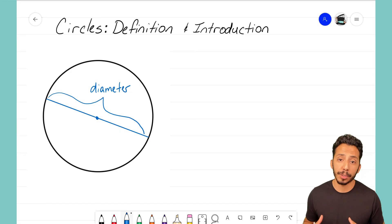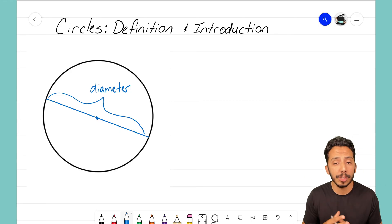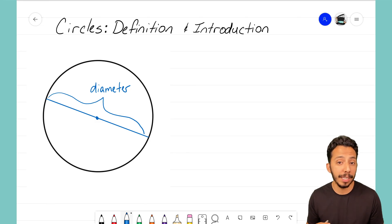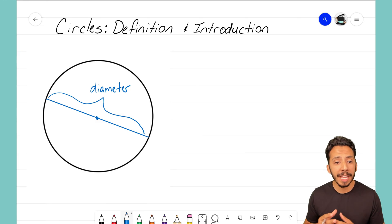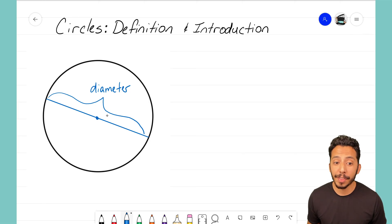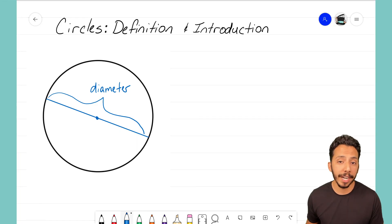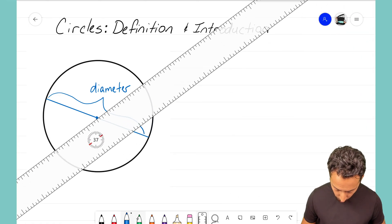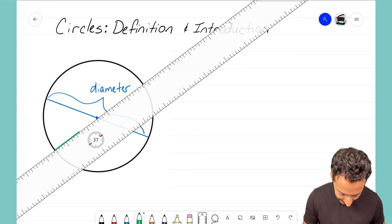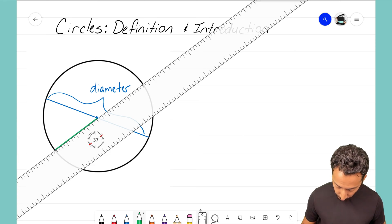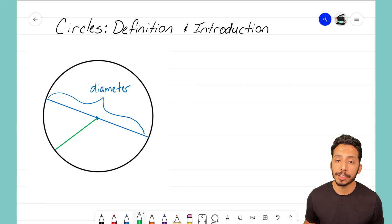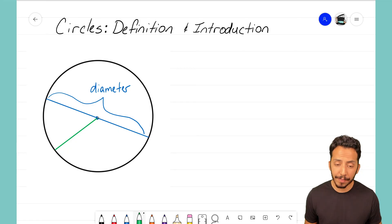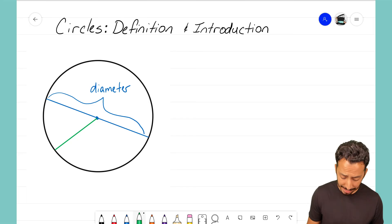The diameter is very important — it tells us how wide the circle is. But there's another key part that goes with it. If you notice the diameter with the center, it's sort of cut in half into two pieces. Each of those pieces is what we call a radius. Let me get my straight edge out again — a radius is a straight line that goes from the center to the edge of the circle.